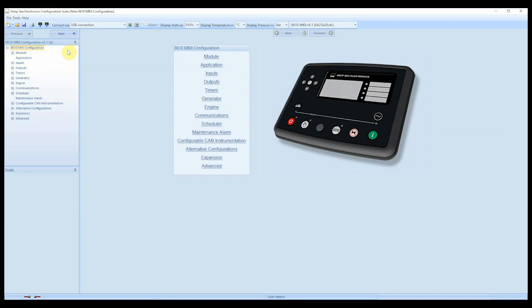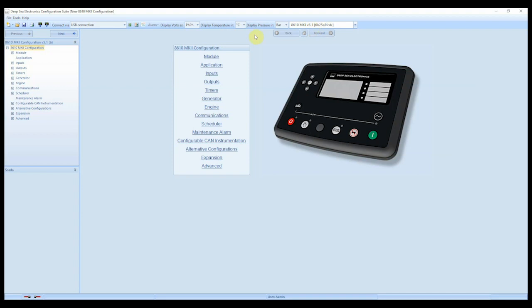And if we were to read from the controller again, this would show as v6.1, and the configuration file in here would be the default 6.1 configuration file that a module will have left the factory with. However, it's still showing version 5.1, which is the previous file that was in the controller before we did the update. So to clarify, the module is version 6.1 firmware, and this configuration file is configuration file v5.1.